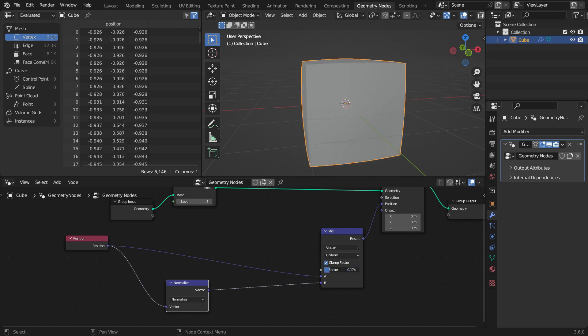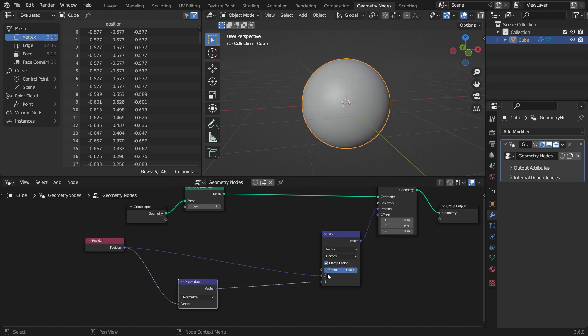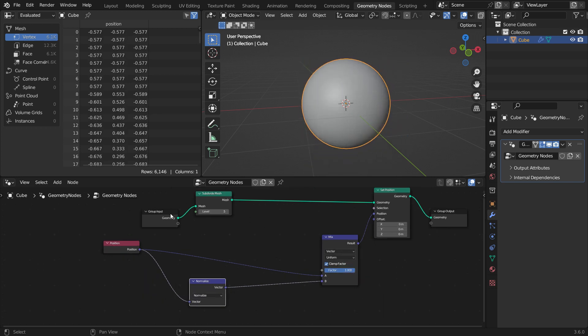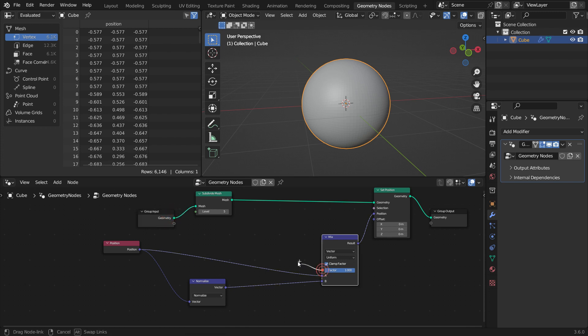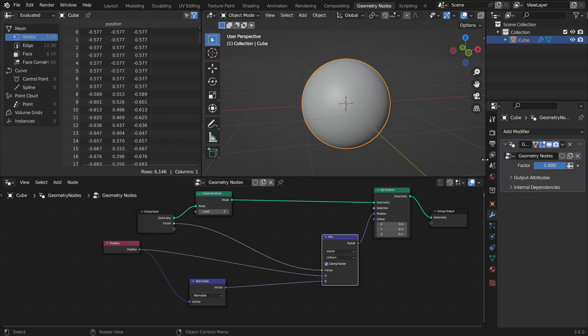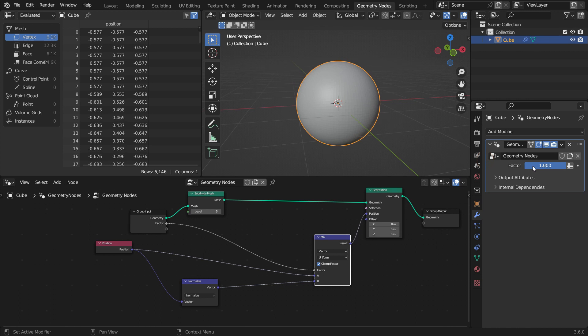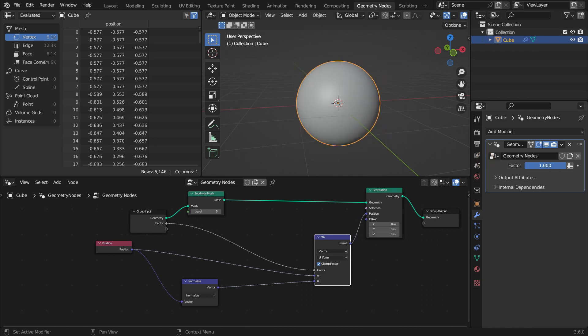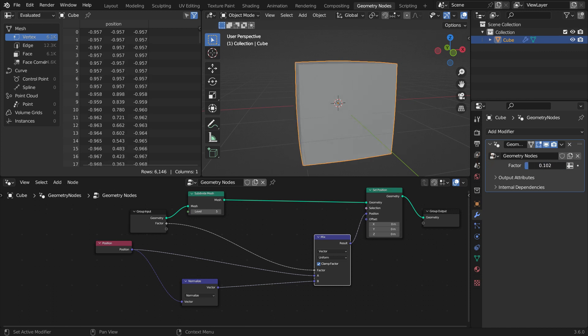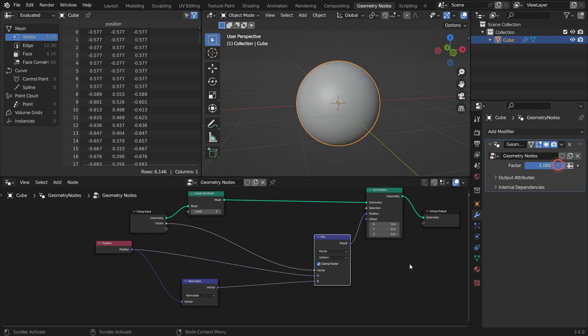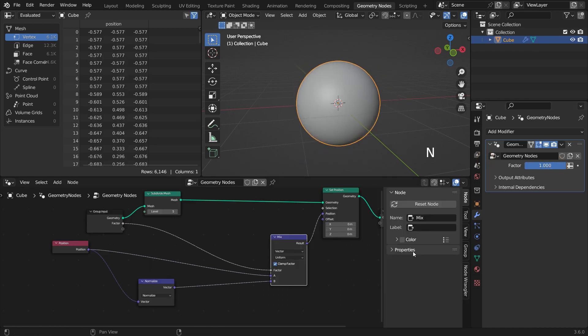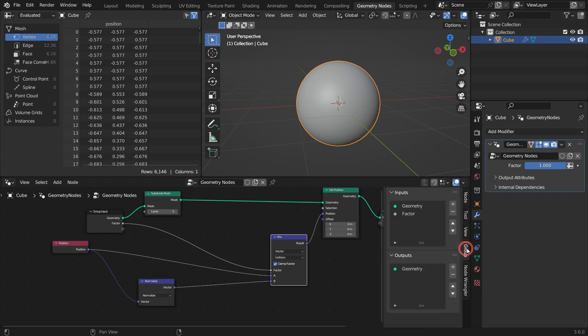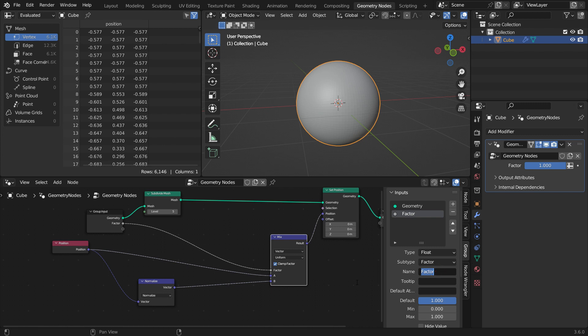We can also add the slider to the modifier front end. Just plug the factor node into the group input node. Hit the N key to open the right panel. Click on the group tab. Select the factor node and rename it as cube to sphere.